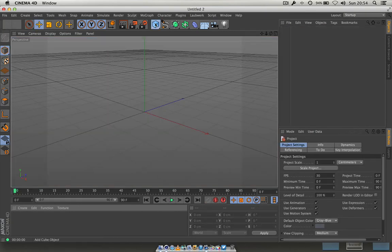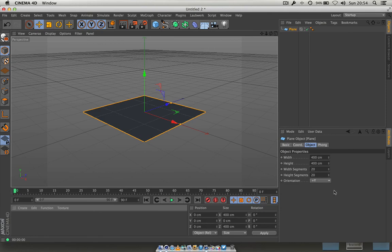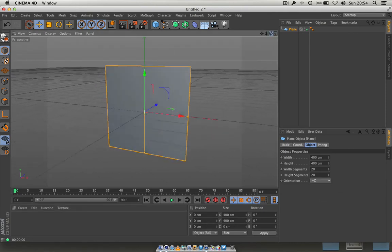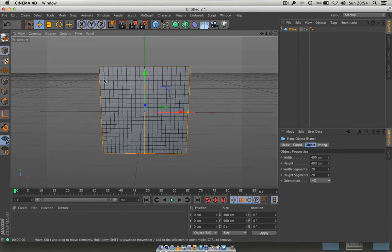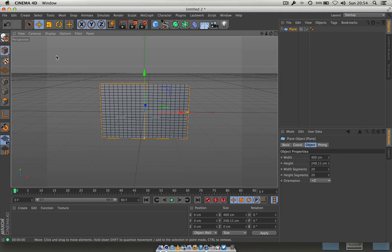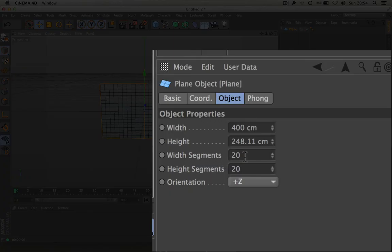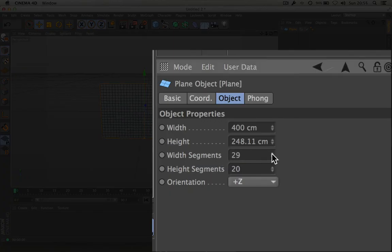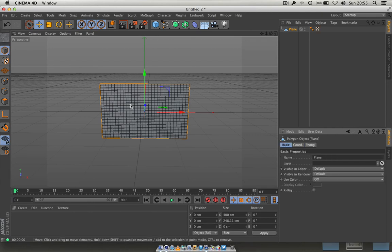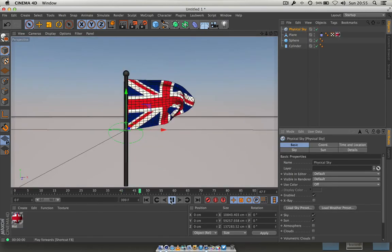If you want smoother, more cloth-like movement with fewer hard edges, you need more polygons in the plane. Before making it editable, go to the plane's properties and increase the Width Segments — for example, from the default up to 20 or more. Do the same for Height Segments. You can see how many more polygons appear. Once made editable it will have much more movement, though it will slow down render time as Cinema 4D has to calculate all those points.